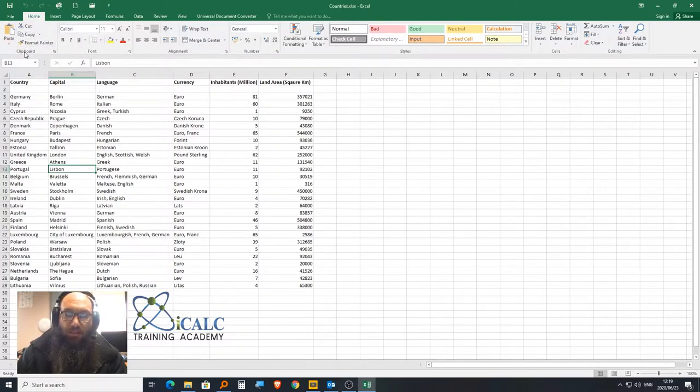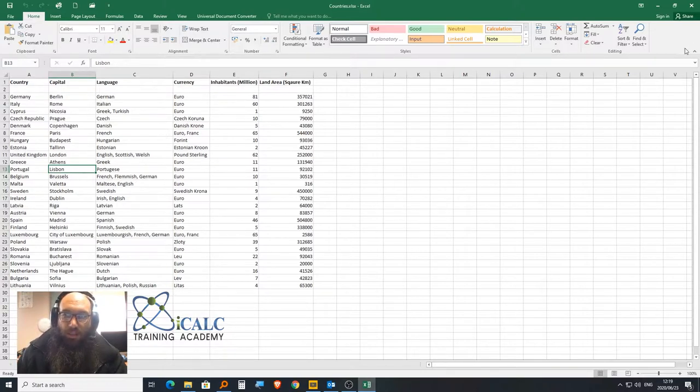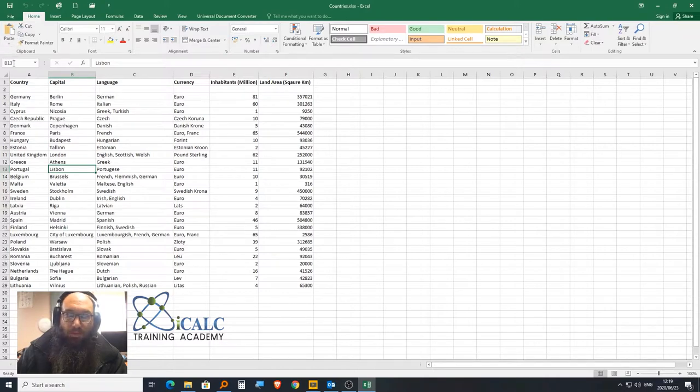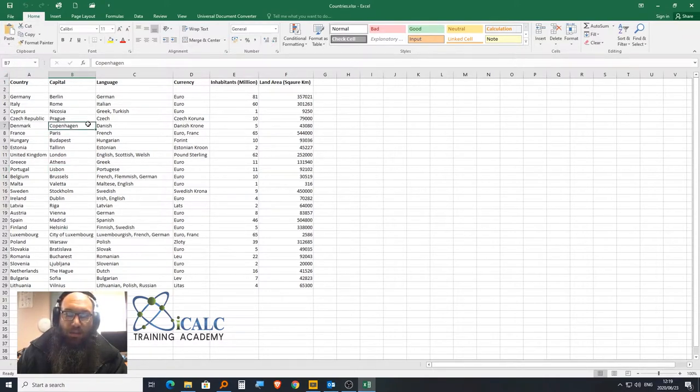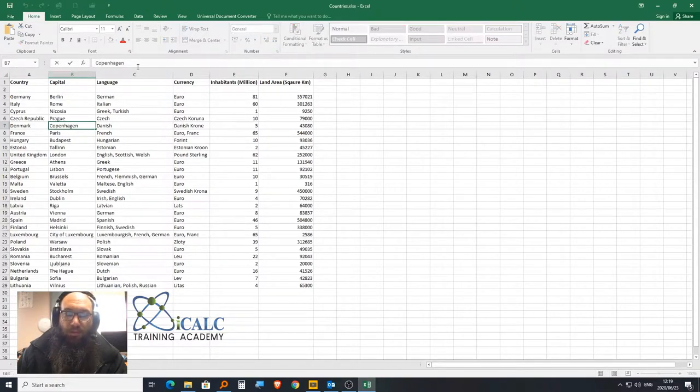On the right-hand side here, we have, right below it, the Name Box. The Name Box contains the name of the box you're currently in. To the right of that, we have the Formula Bar.